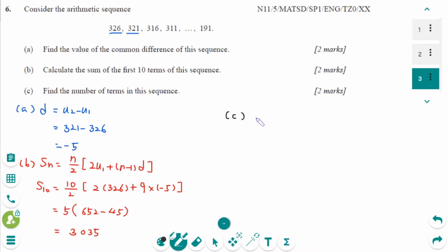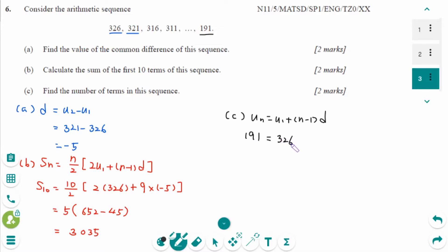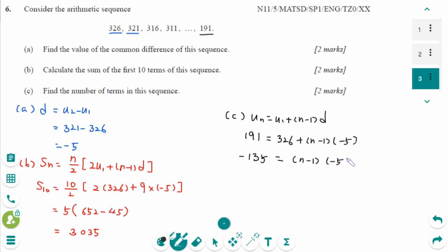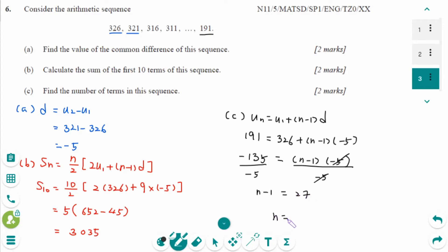Number c. UN equals U1 plus N minus 1 times D. The last term is 191: 191 equals 326 plus N minus 1 times minus 5. Move 326 to the left: minus 135 equals N minus 1 times minus 5. Divide by minus 5 on each side: N minus 1 equals 27, so N equals 28.